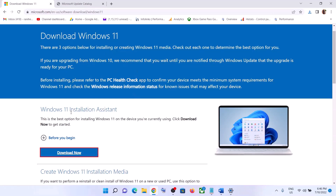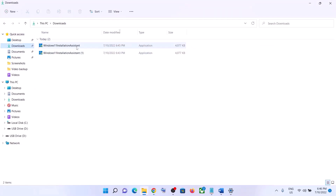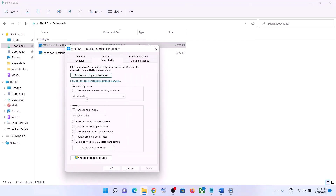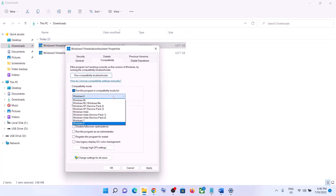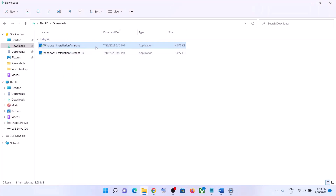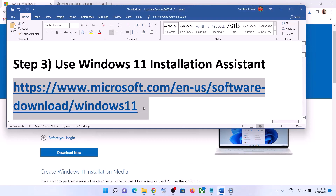If the Windows 11 Installation Assistant is not opening, go to its download location in Downloads, right-click on it, and select Properties. Go to the Compatibility tab and check the box that says 'Run this program in compatibility mode for', then select Windows 7 from the list. Click Apply, click OK, then double-click to open the Installation Assistant and update your Windows 11.